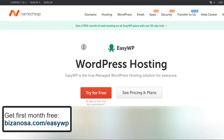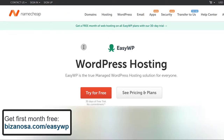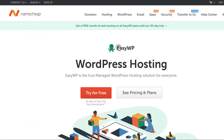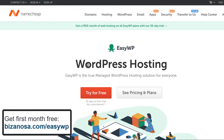You can use my affiliate link in the description — I will greatly appreciate your support if you're going to use EasyWP to host WordPress.